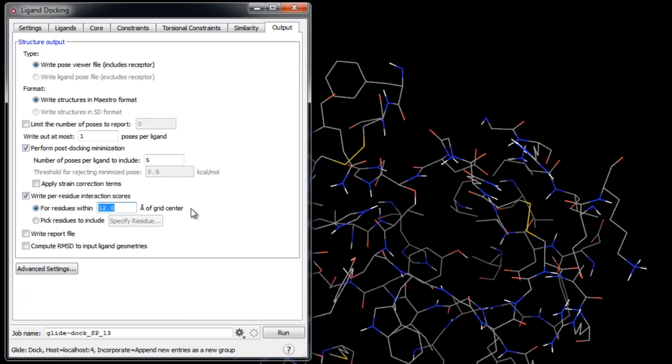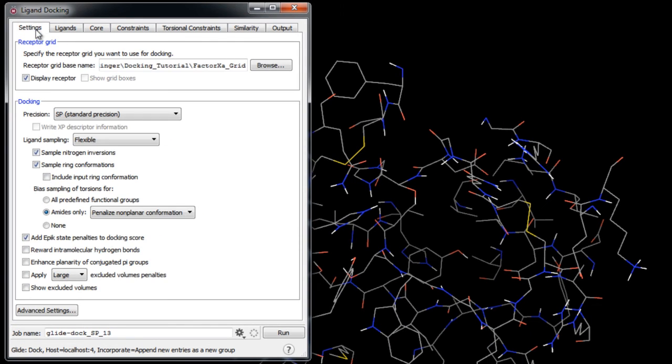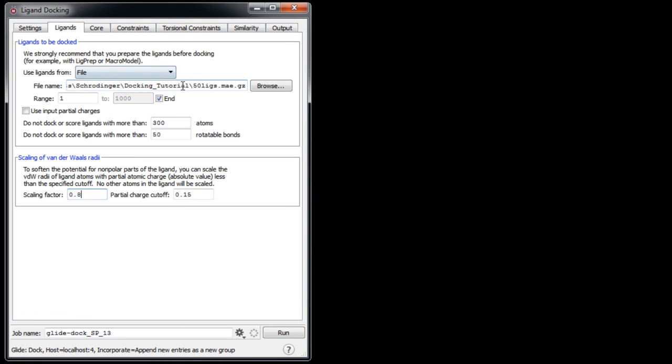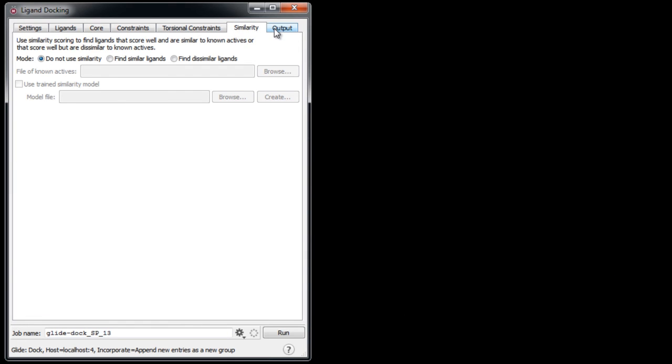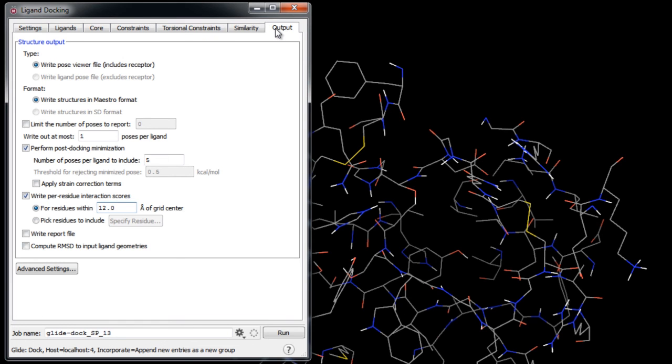To summarize what we've done in setting up this docking job, we have defined the receptor grid that we'll be docking into as well as the docking precision and sampling settings. We've defined the ligands that we'll be docking. We won't apply any constraints or similarity settings; instead, we'll revisit those options in a later exercise, and we've set up the output settings.